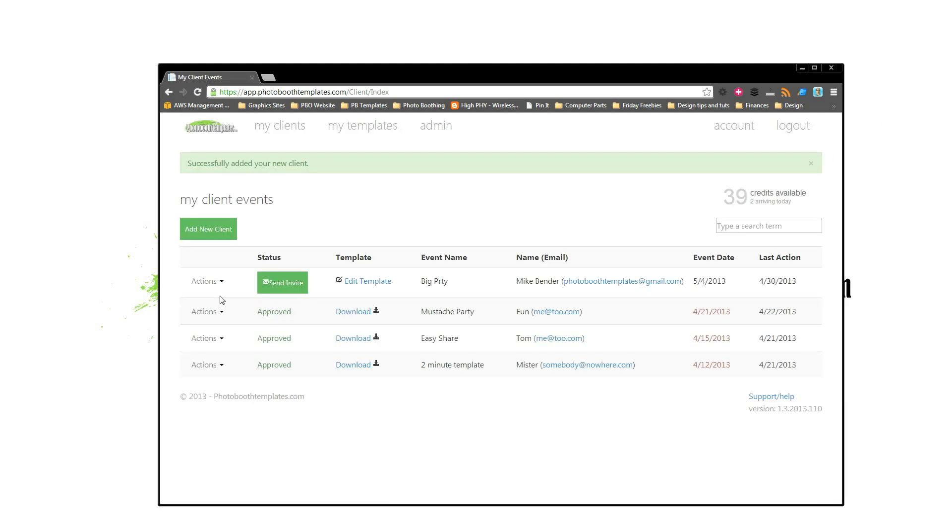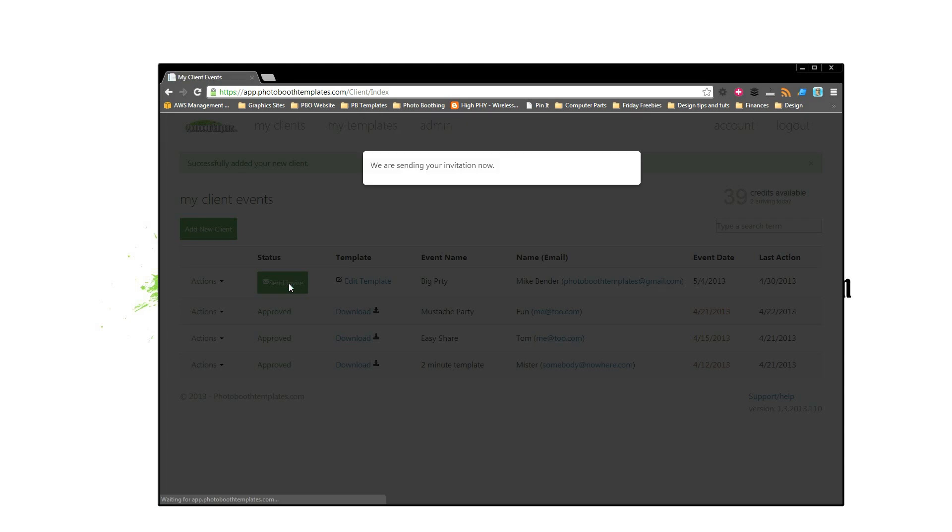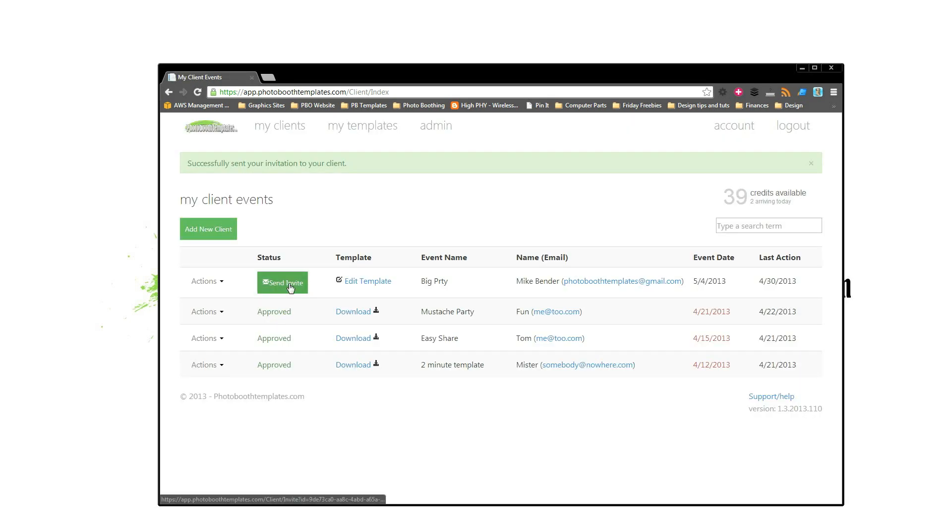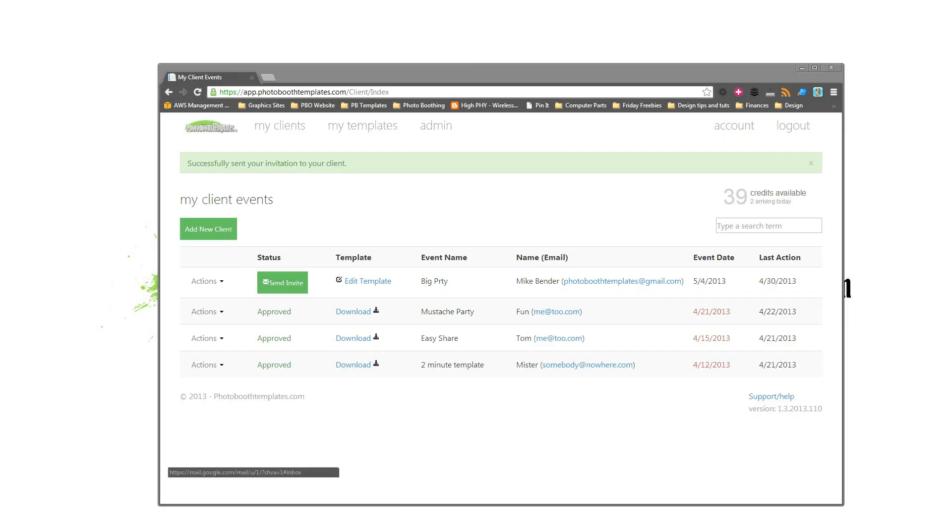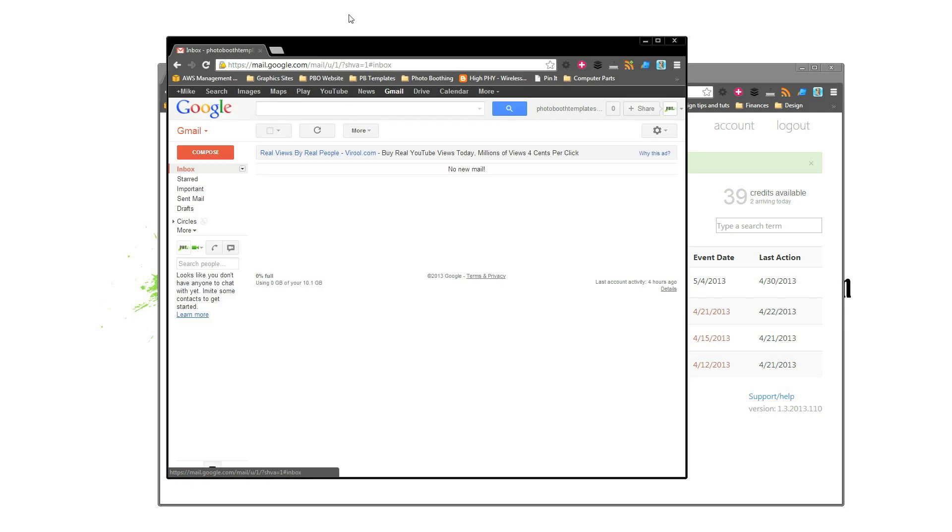As you can see, here's our new one. From here we would hit Send Invite. What this does is it sends an email to our client letting them know that we're ready for them to come build their beautiful template.